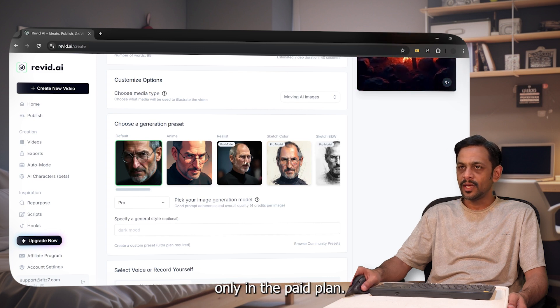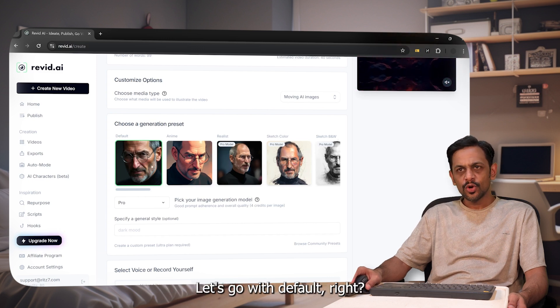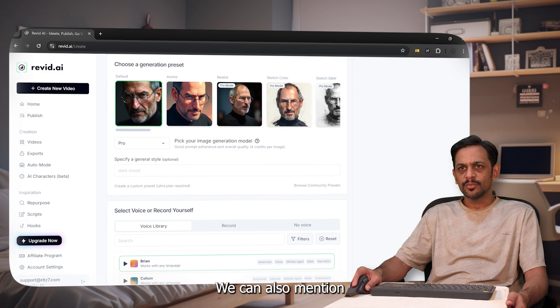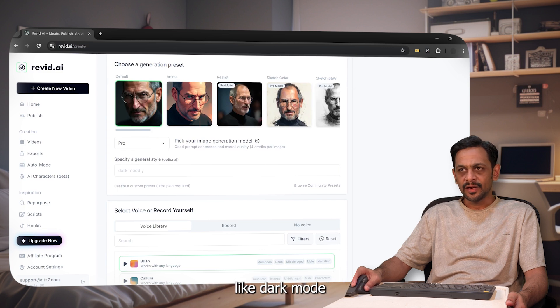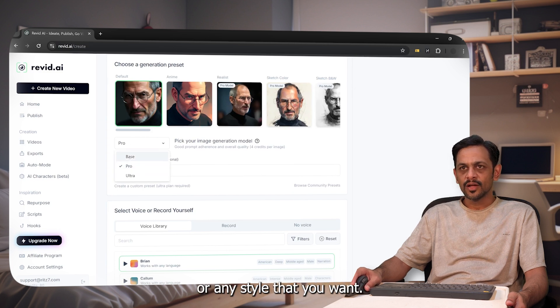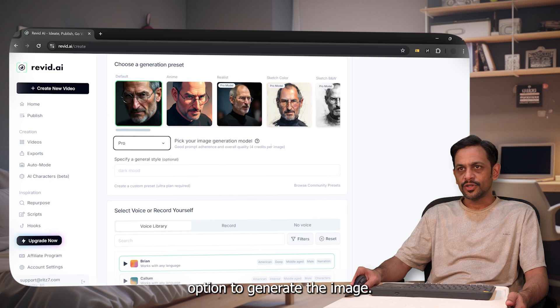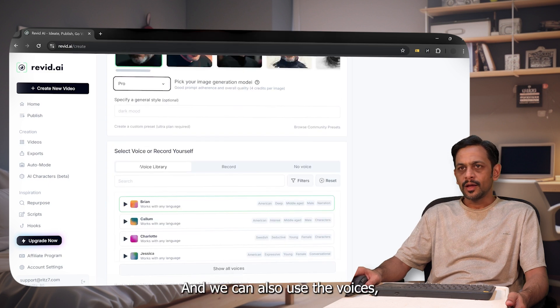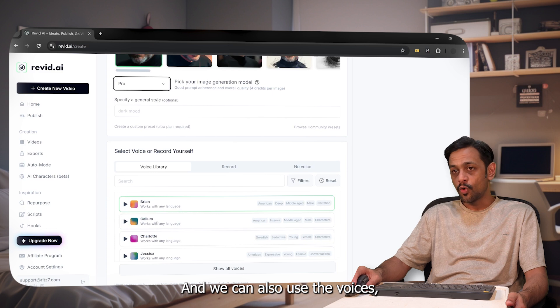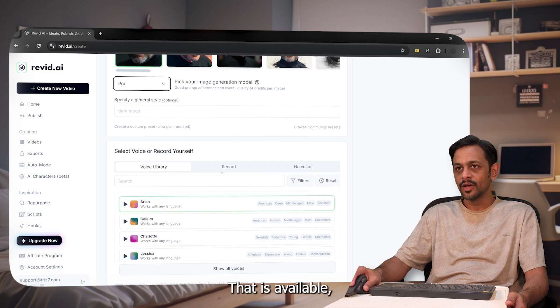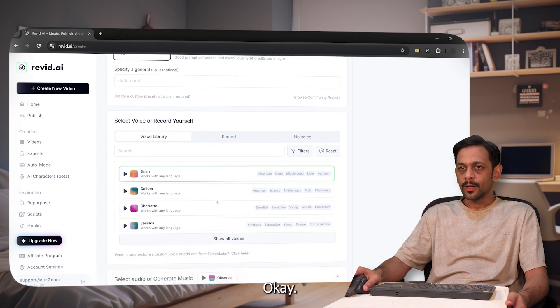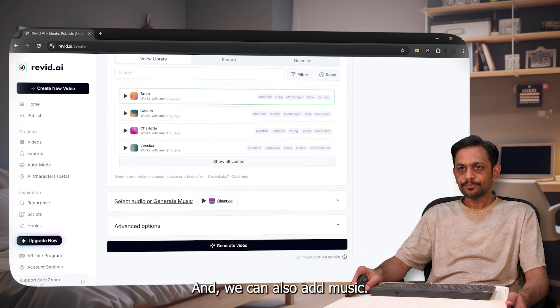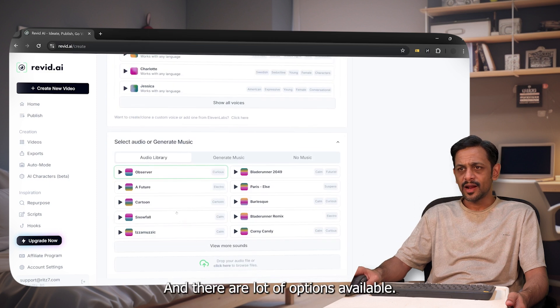We can also mention what is the general style, like dark mode or any style that you want. We also have base, pro, and ultra option to generate the image. We can also use the voices, different voices that are available, or we can record our own voice. We can also add music and there are a lot of options available.